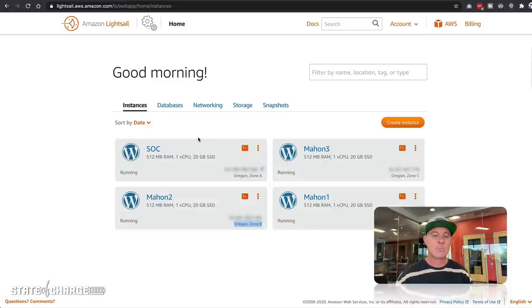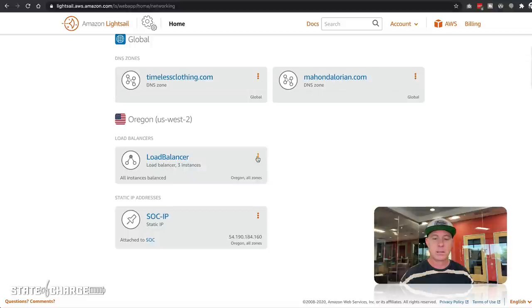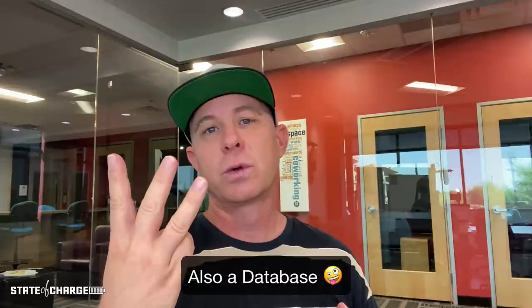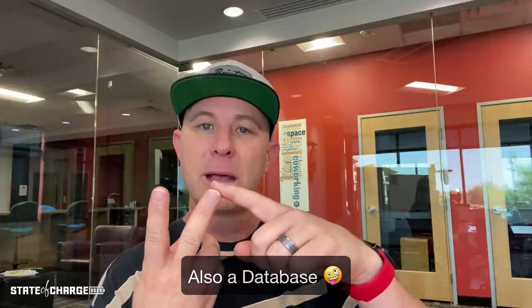These are just set up as a basic WordPress instance. Let's go over to the networking tab and look at the load balancer. When we click manage, you can see I have these three instances attached to it. At any point, I could detach an instance and the load balancer will only balance between the remaining available instances. This is the basic configuration: you set up instances, set up a load balancer, then set up DNS, and all three work together. DNS points to the load balancer, which distributes traffic between two or more instances.